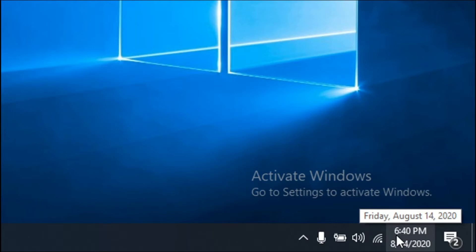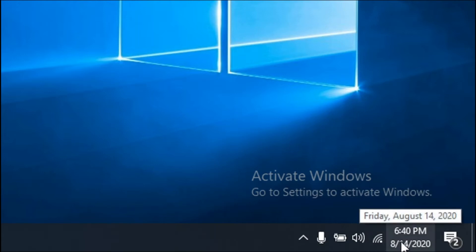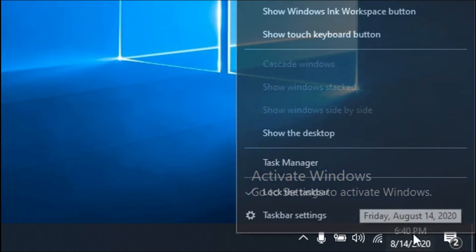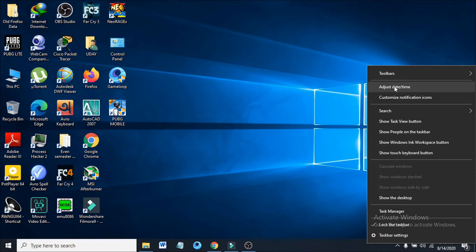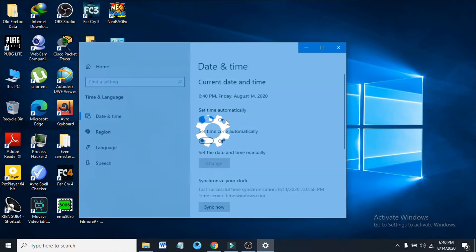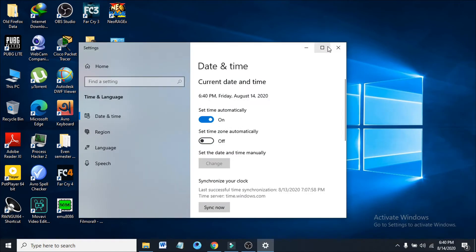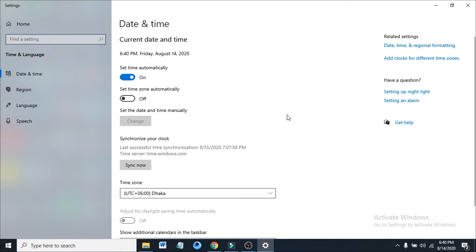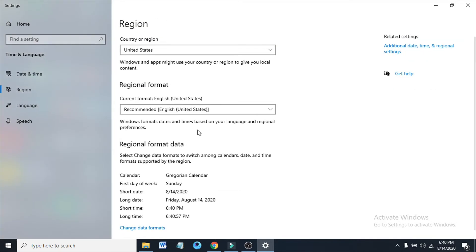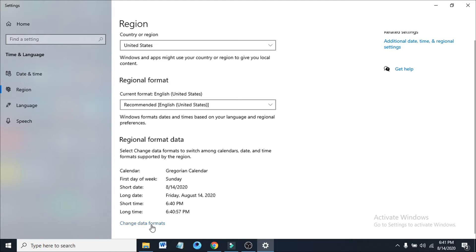You just need to right-click on the clock, and you can see in the list there's an option called 'Adjust date and time.' If you click that, the settings will open. On the right, you can see there's an option called 'Date, time, and regional formatting.' Click that, then scroll down and you'll see an option called 'Change data formats.'